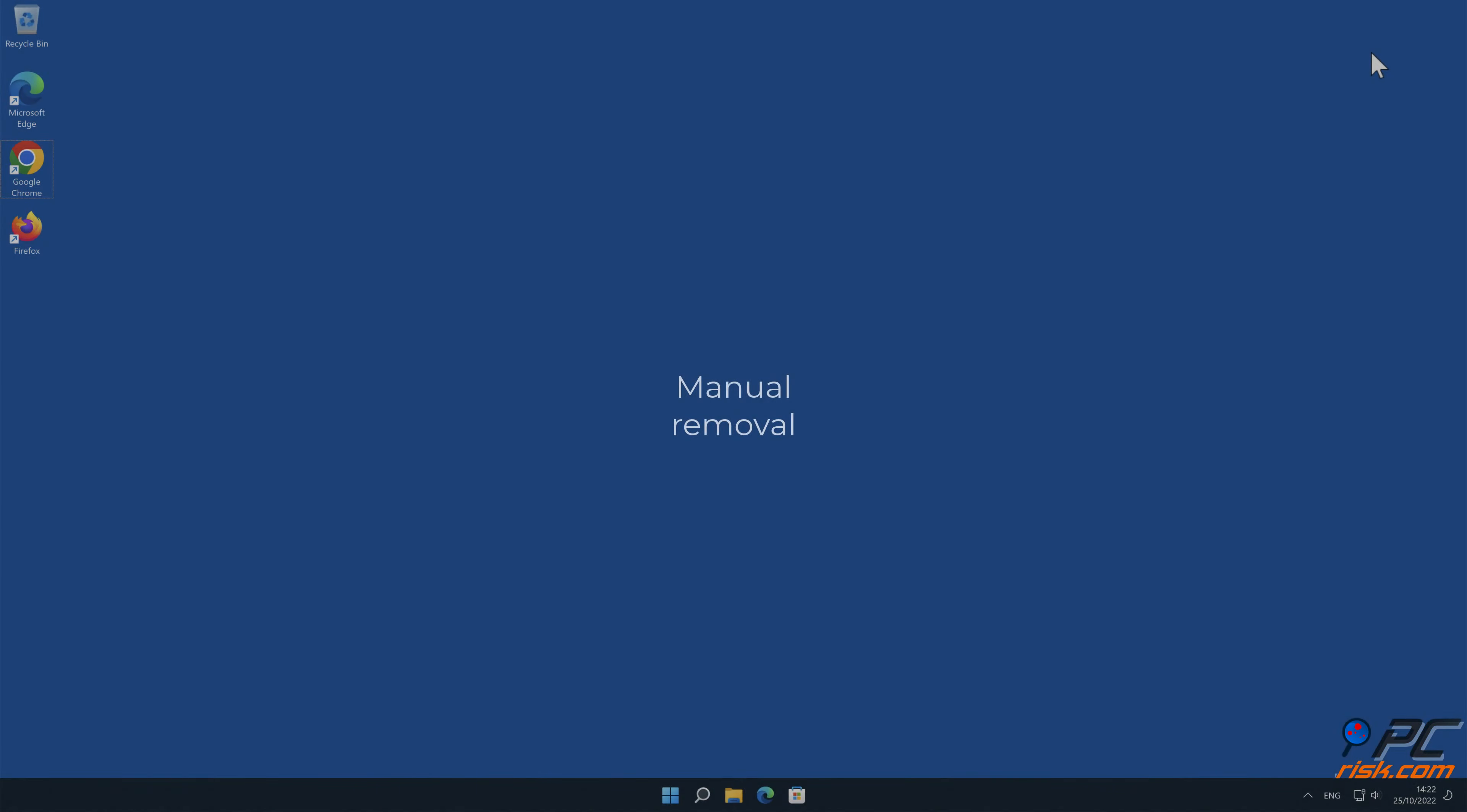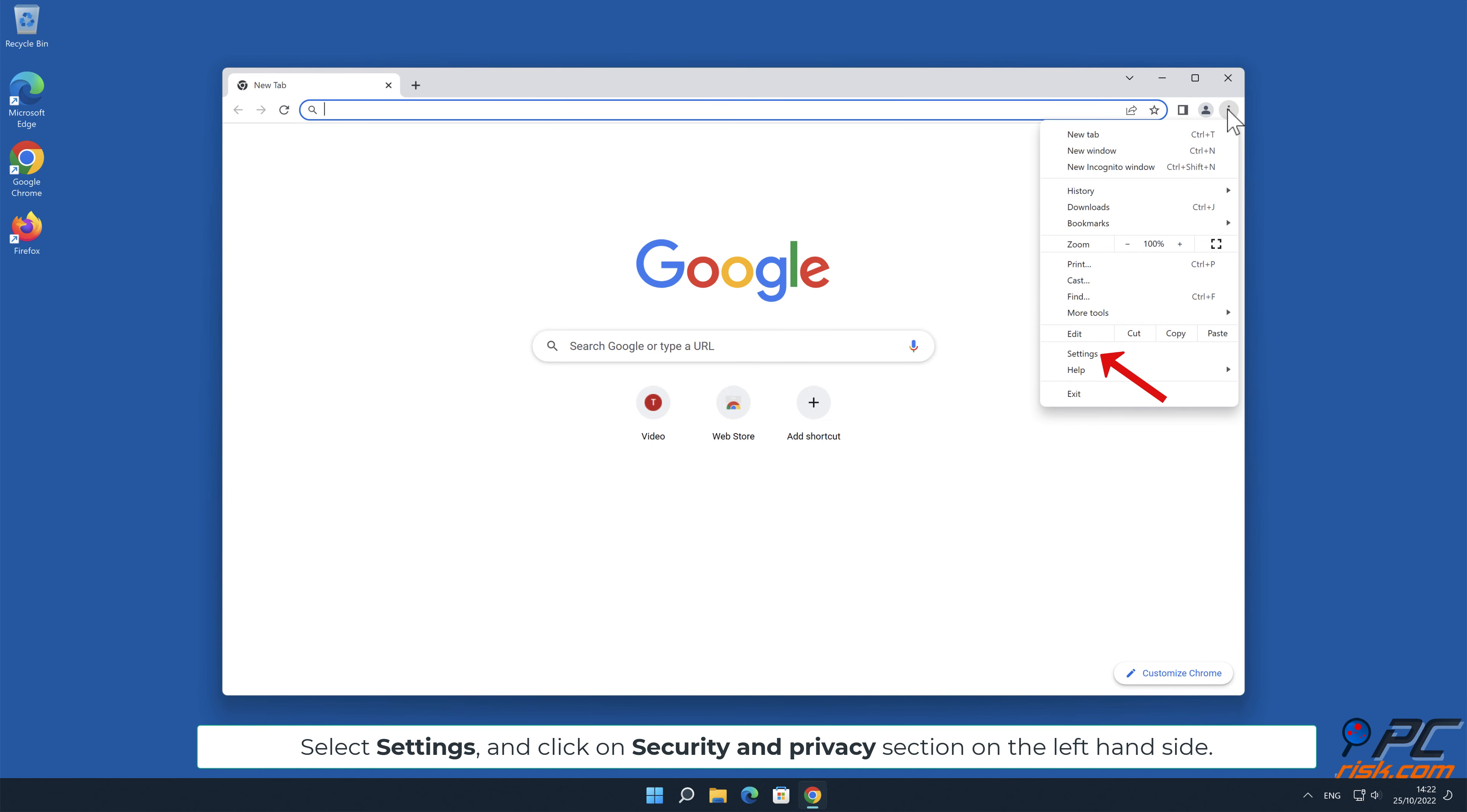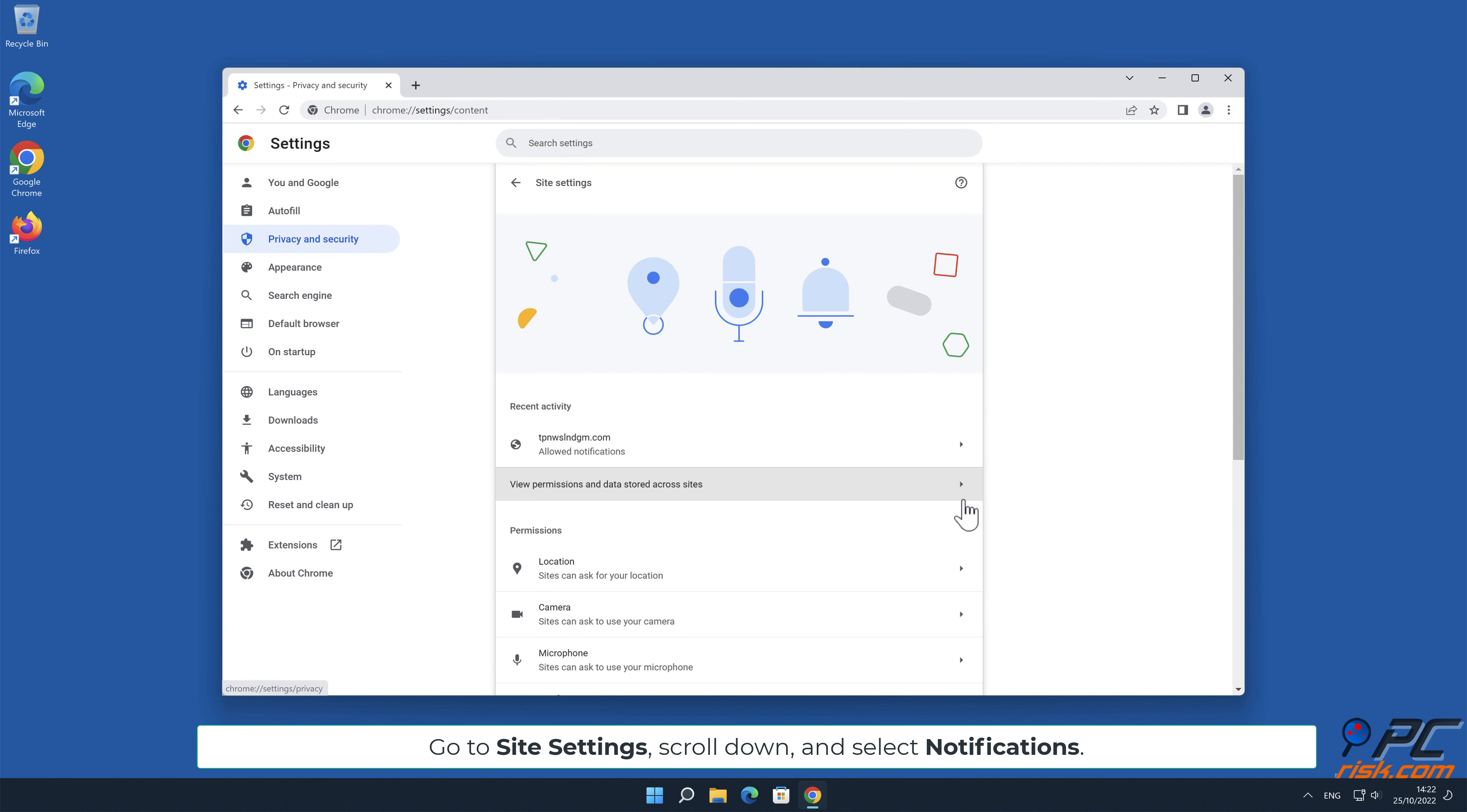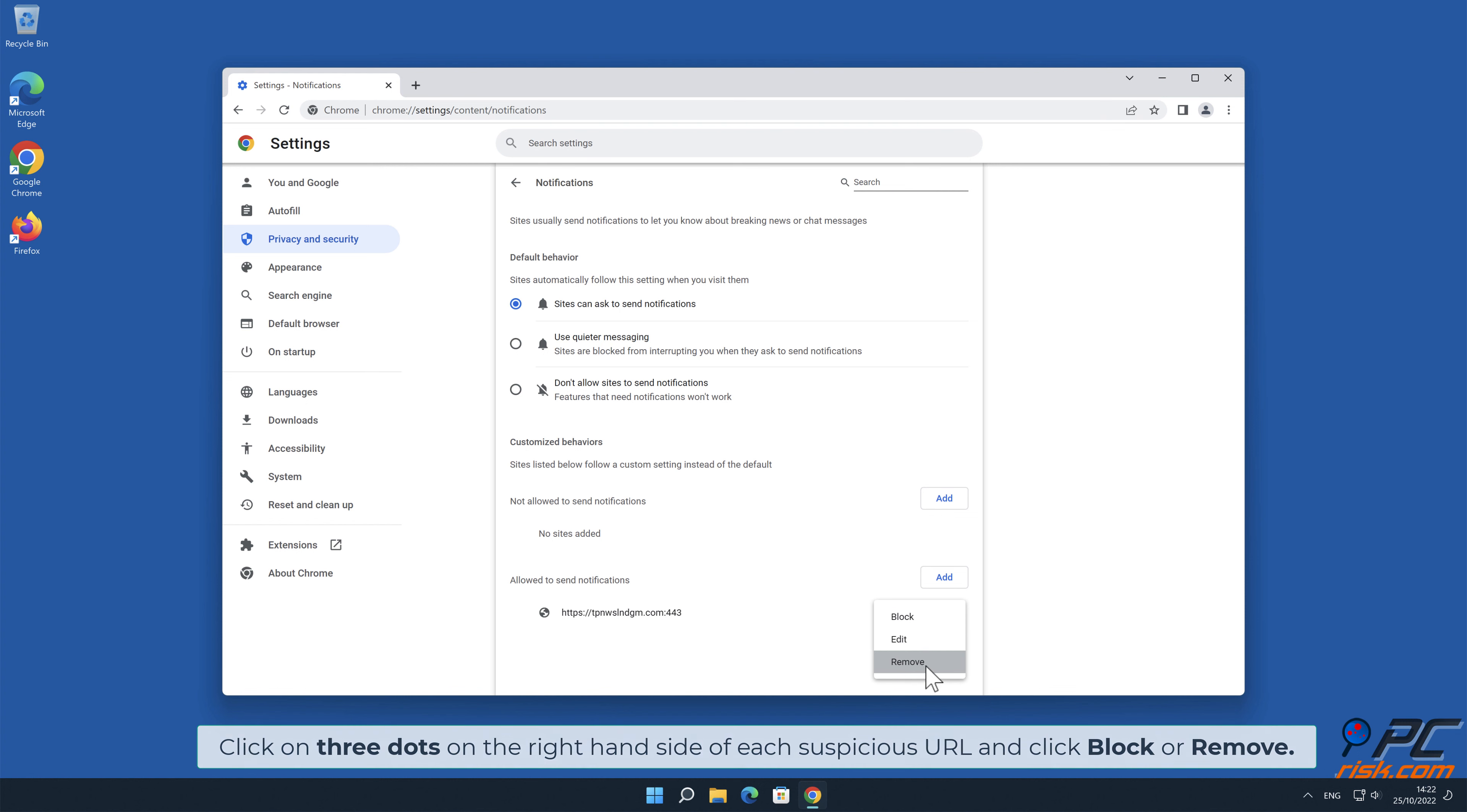Manual removal. How to disable website notifications in Google Chrome: Click the menu button on the right upper corner of the screen. Select Settings and click on Security and Privacy section on the left-hand side. Go to Site Settings, scroll down, and select Notifications. Click on 3 dots on the right-hand side of each suspicious URL and click Block or Remove.